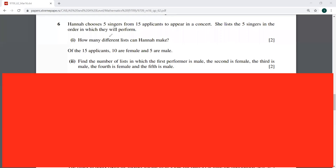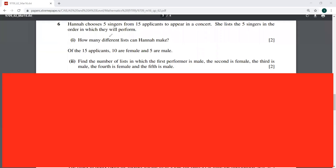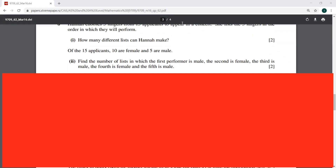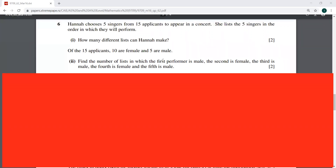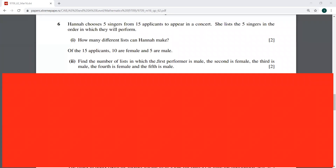We are solving some questions from past papers. The first question is from March 16, Variant 62, sixth question. It says Hannah chooses five singers from 15 applicants to appear in a concert. She lists five singers in the order in which they will perform.